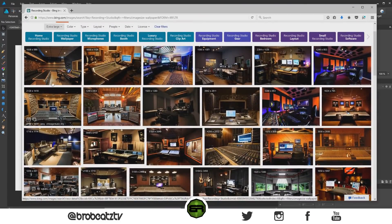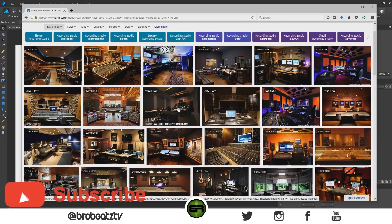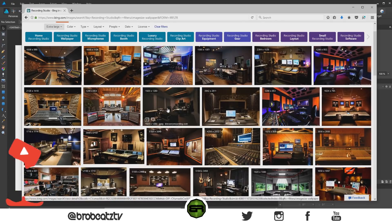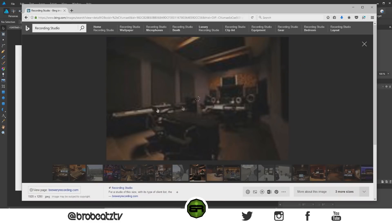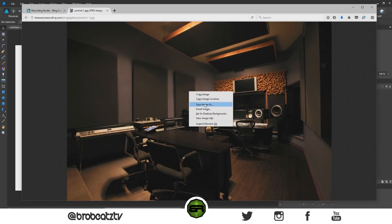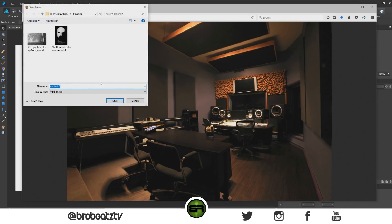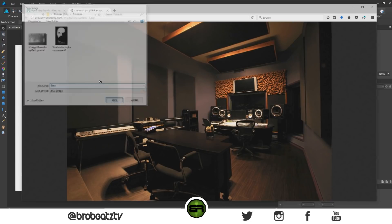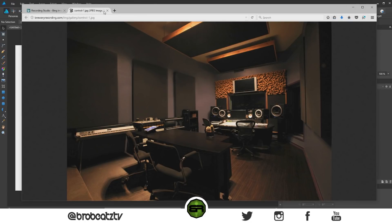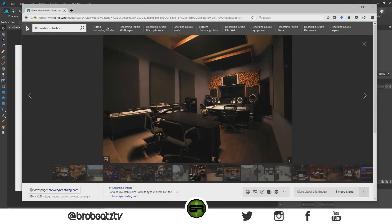The one that's standing out is this one, but it's way too dark. I can show you how to brighten it up. I think we'll just use this one — let's double-click it, save the image, and save it as 'stu'.